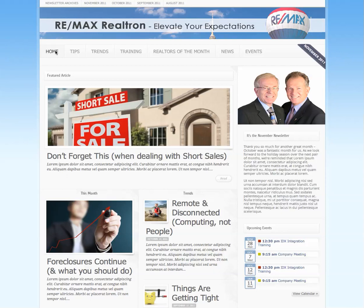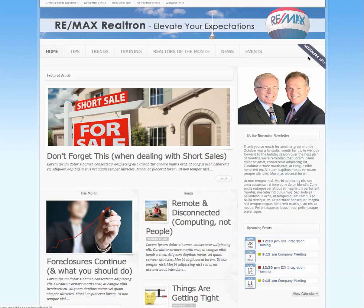The second thing a good site needs to do is tell you when it was most recently published, which you'll notice we're doing here on the right side. You could put it in the title, you could put it in a banner — we just did it in this art on the side. It allows us to say the most recent content is November 2011. That's the second thing a good newsletter needs to do.